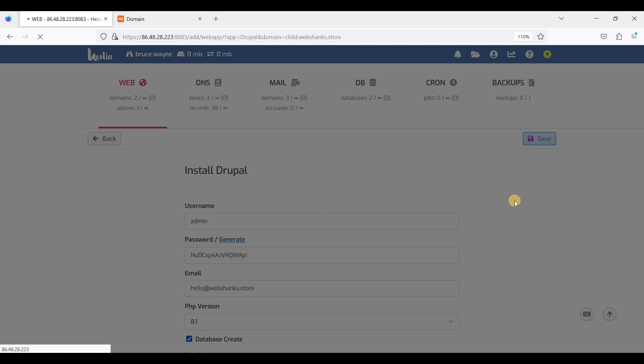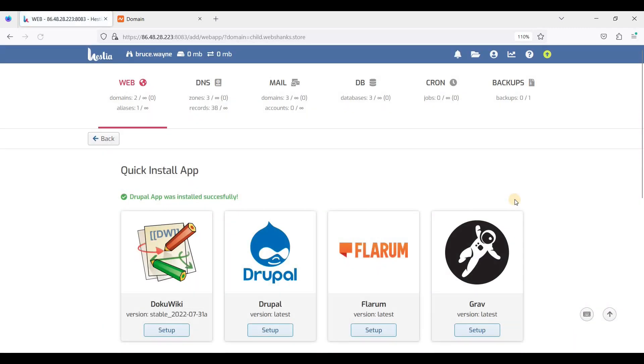Let's wait for the control panel to install Drupal. It is successfully installed — let's go back.